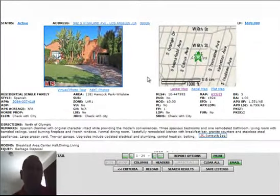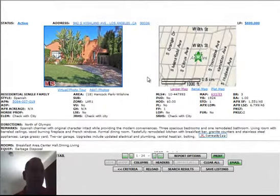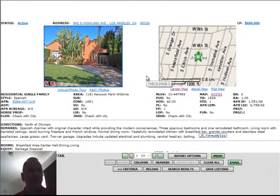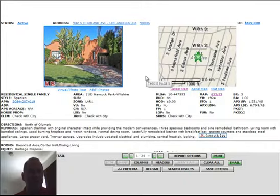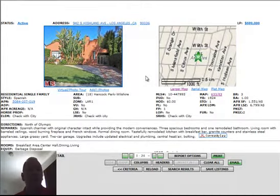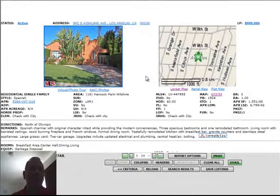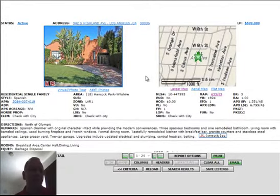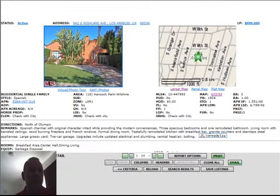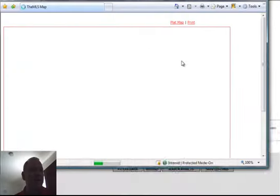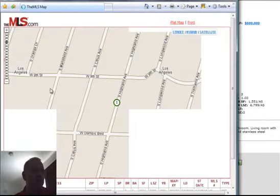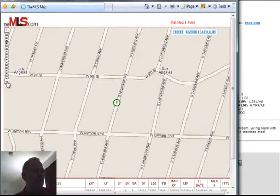The last home today is right down in the Hancock Park, Wilshire area. This is kind of right near mid-Wilshire. This is 942 South Highland. Three bedrooms, one bath, 1,551 square feet, built in 1924 at $699,000. Just to give an idea where this is in the city.